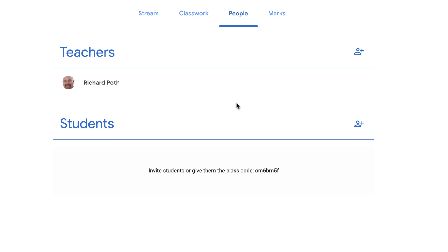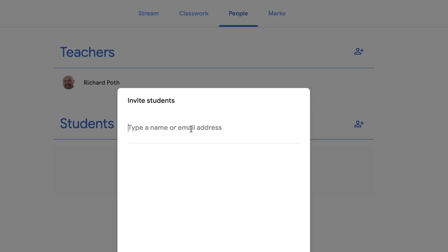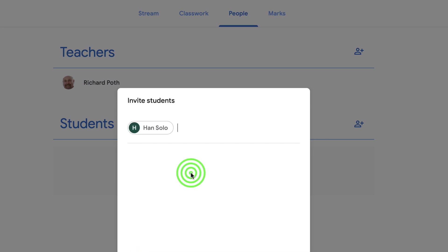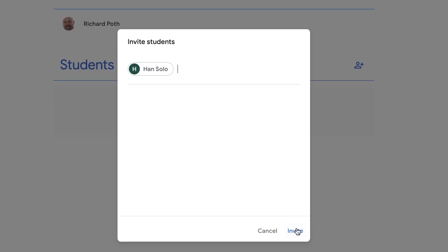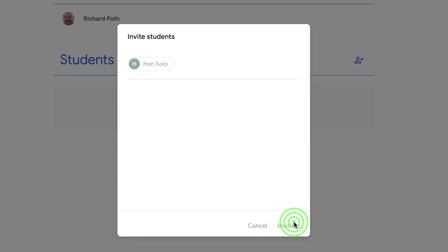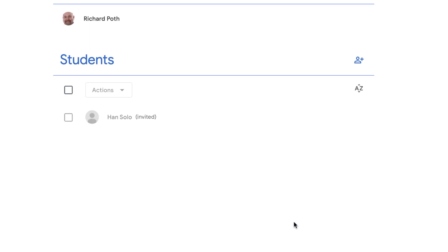What I can do is click on the plus here and then type the student's name. So I'm going to invite Han Solo, one of my students, and then click Invite. Now you can see here